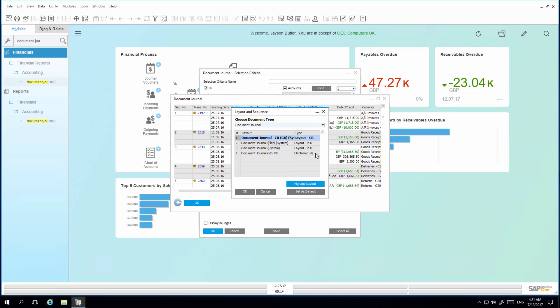As you can see here, the electronic file format is now an option. So we are going to select this option as the default option for all users.